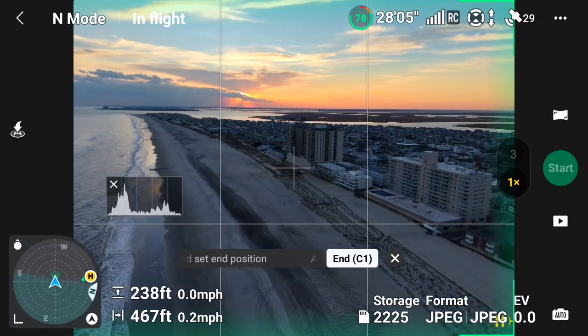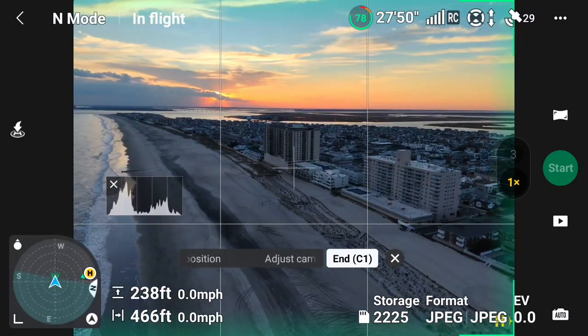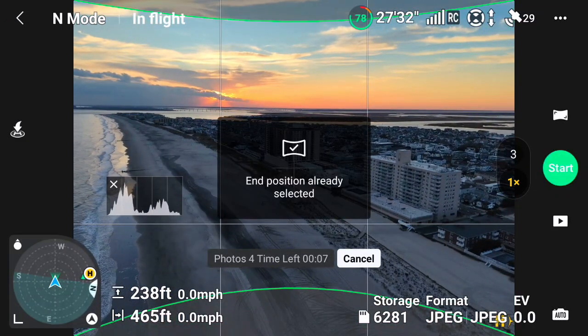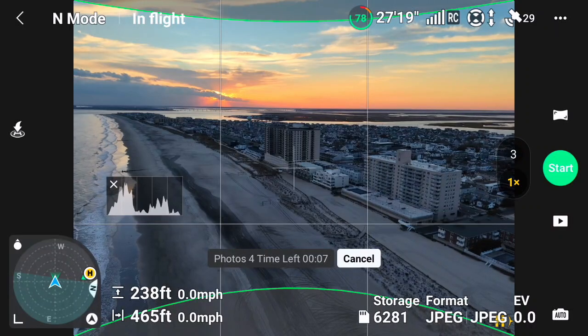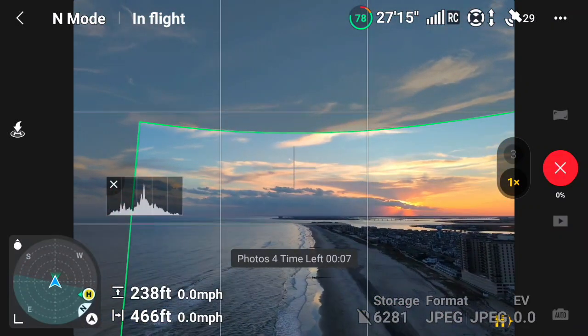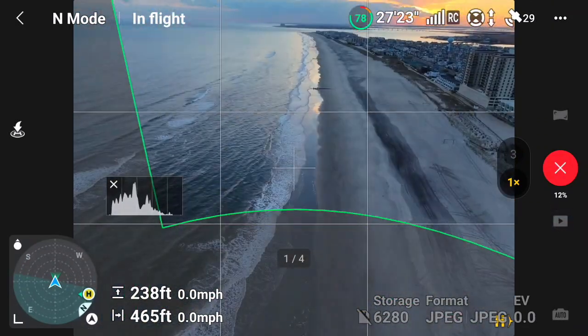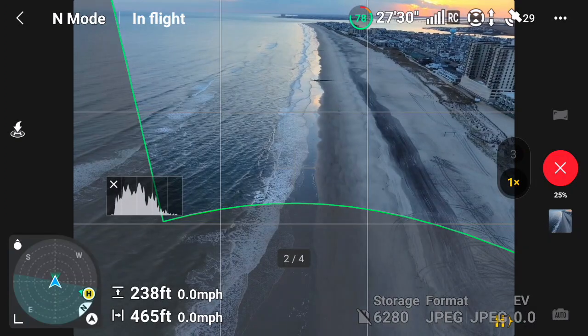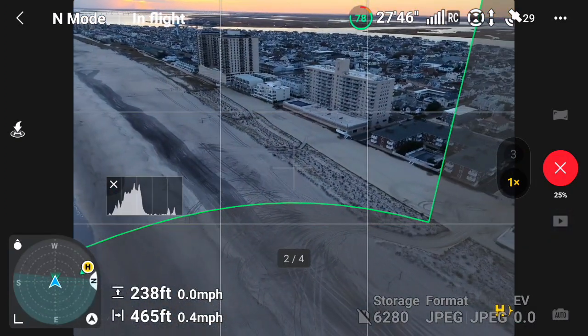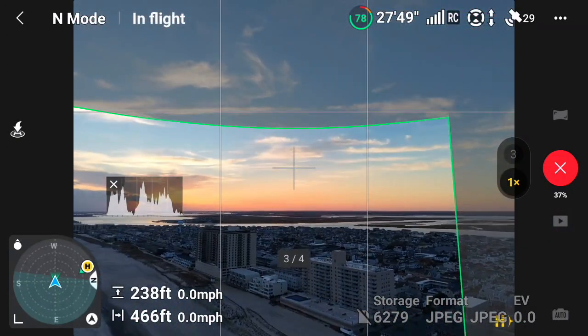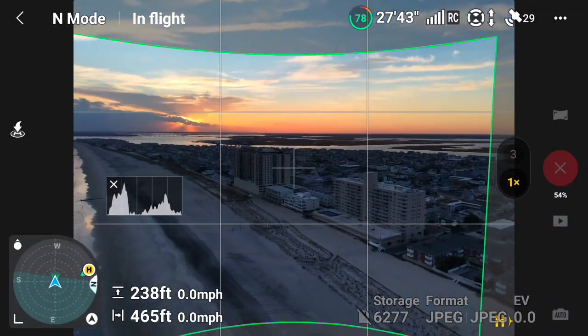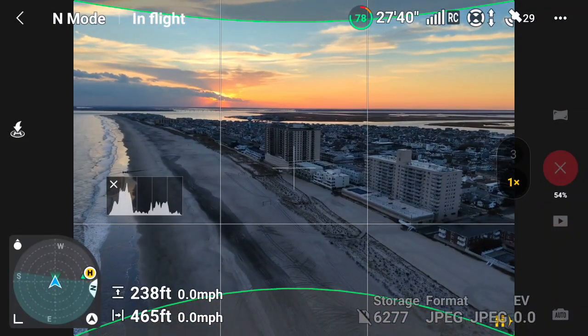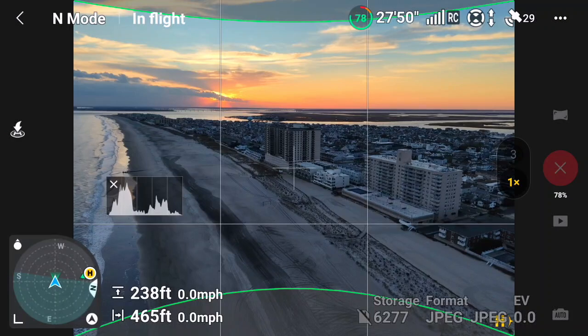We got a beginning, and now we're going to have maybe right here for the end. We got both positions set here. This is going to do four photos and take seven seconds. You see the green line again indicating exactly what's going to be captured in this pano, which is pretty cool. DJI is really getting good with these graphics.